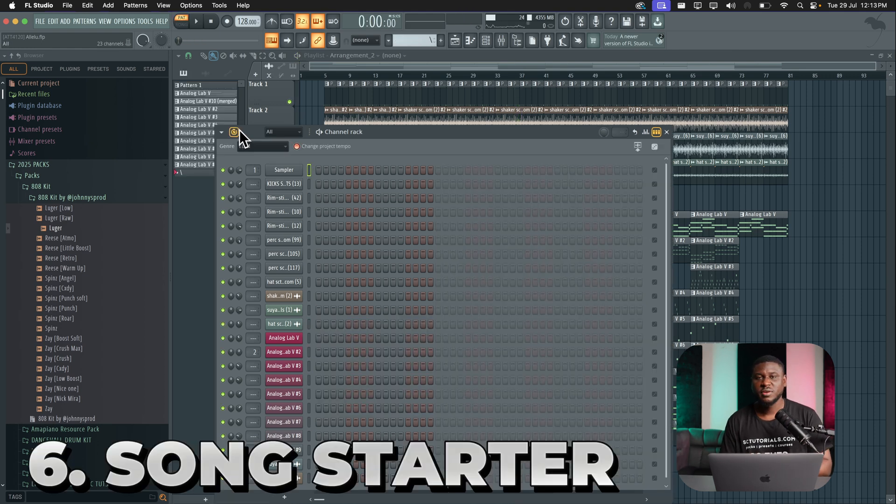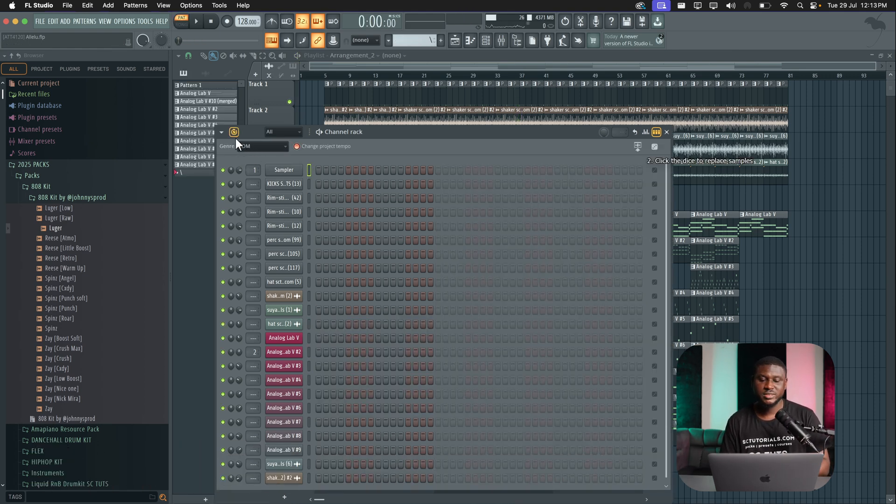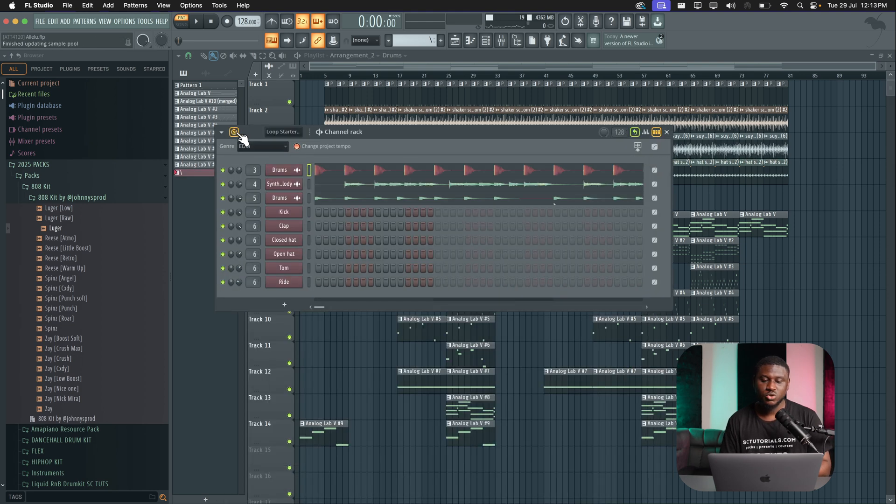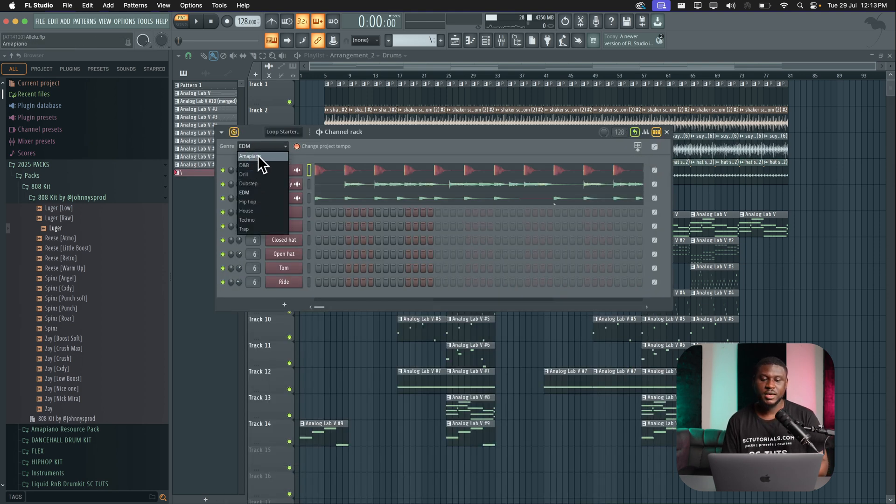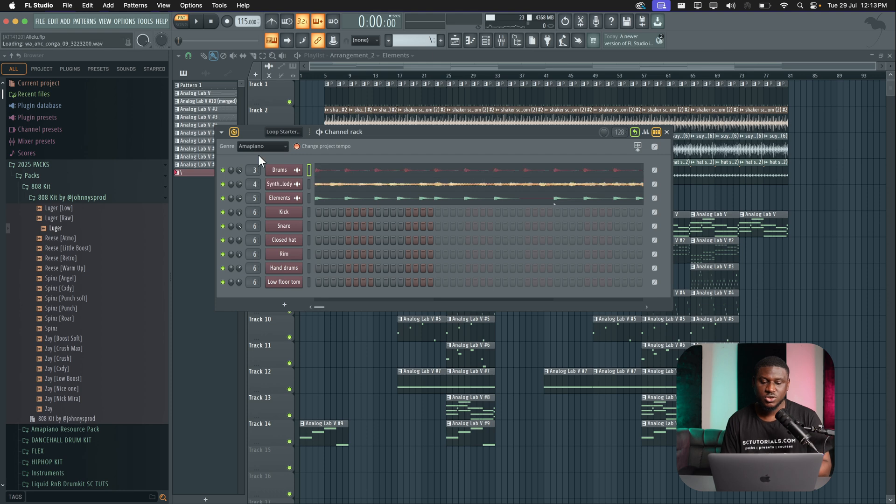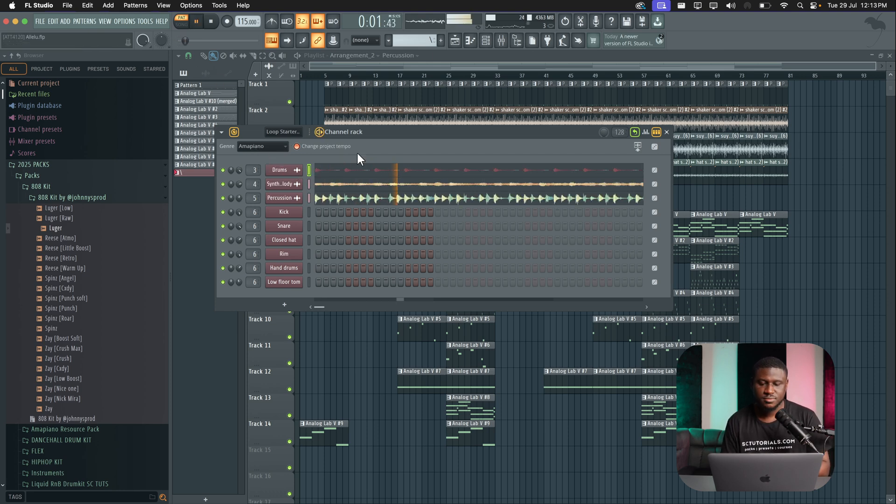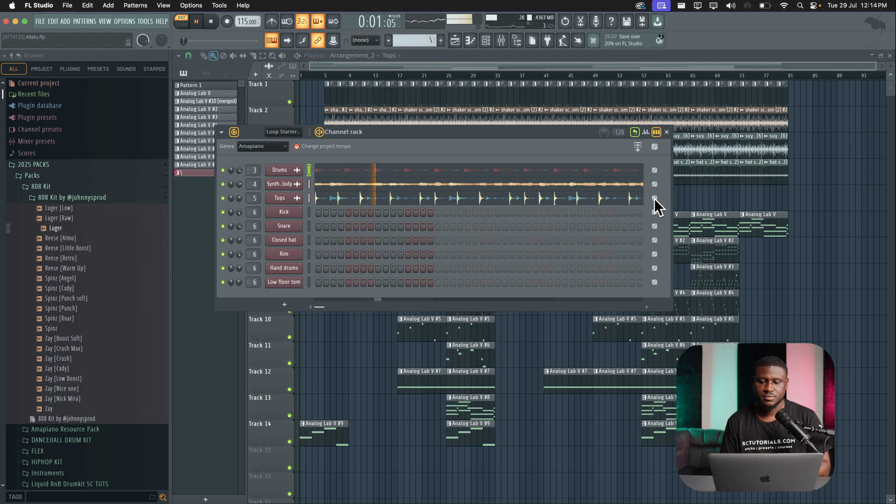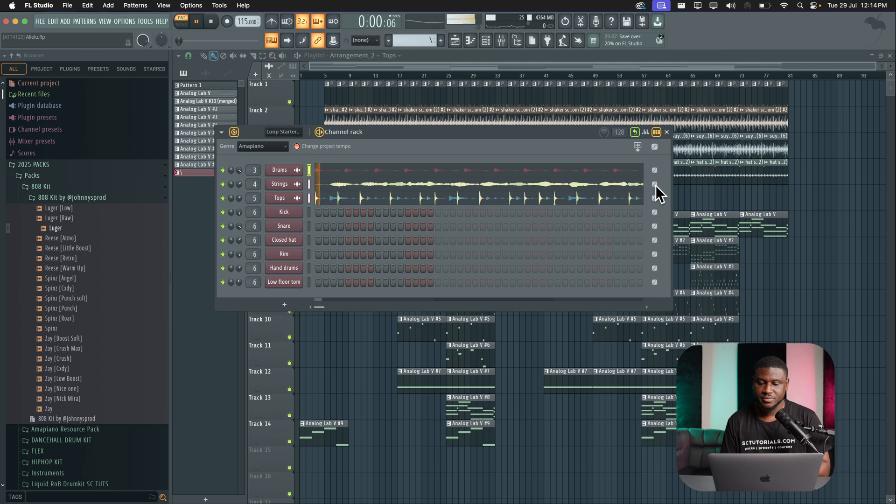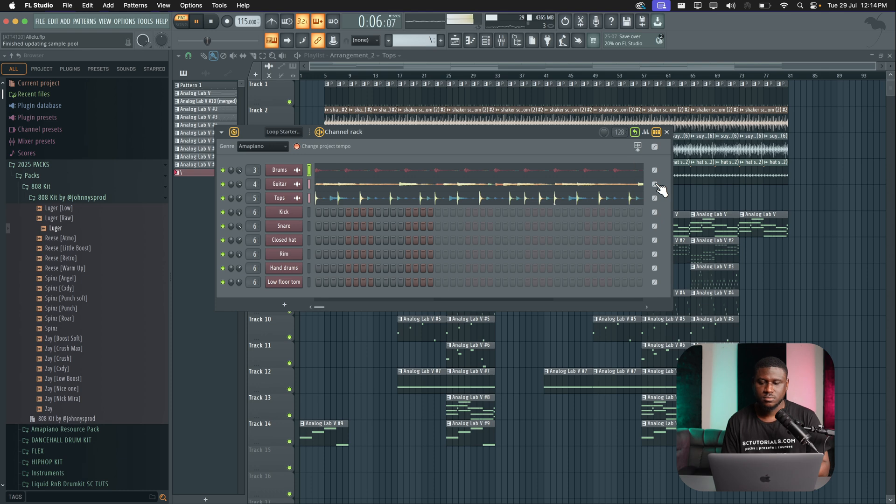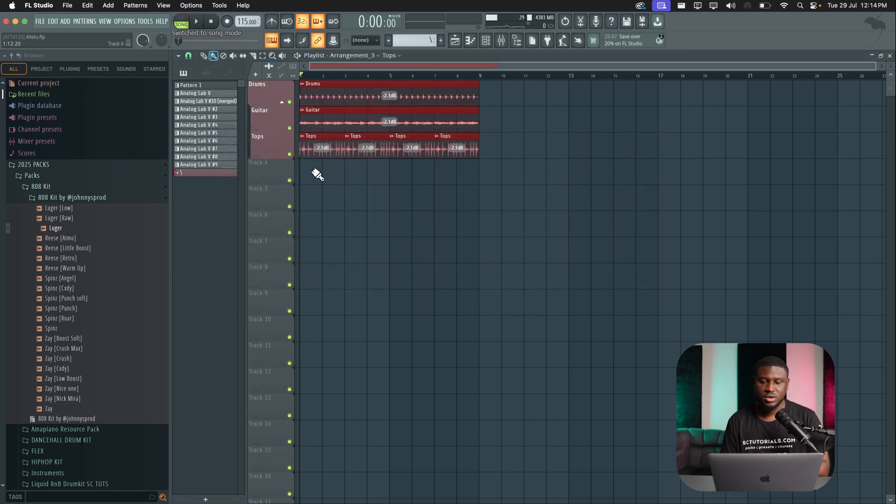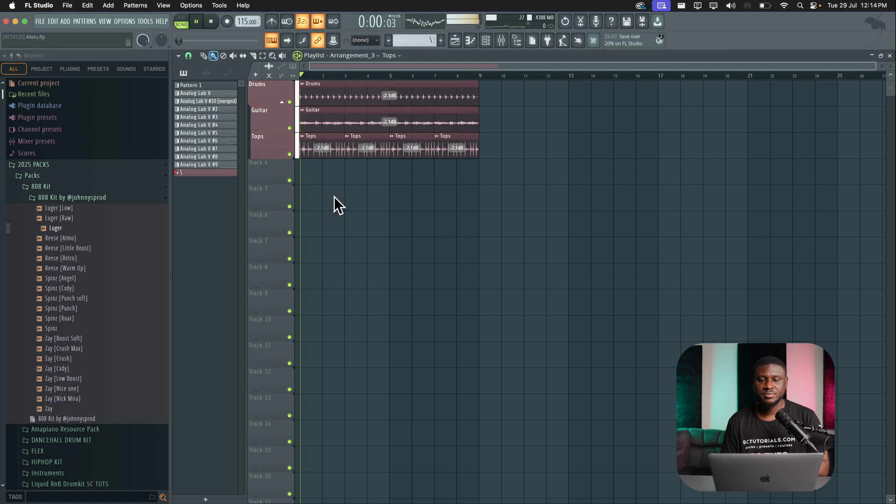Again, if you're using FL25, you can actually get a song starter template from FL Studio by just simply clicking on this icon right here. And it's going to open up this window, then choose a genre. So let's say I want Amapiano. It's going to pick Amapiano and then we can hear this pattern. And if you don't like the drums, you could just click this icon right here. And if you like what you're hearing, just simply click this button right here to send to your playlist. And you can have them right here. You can start working on them.